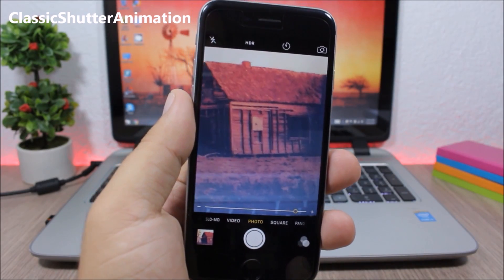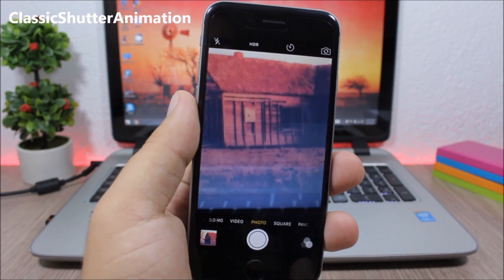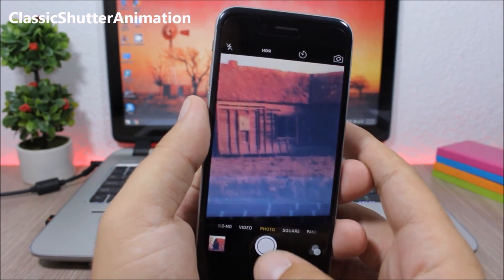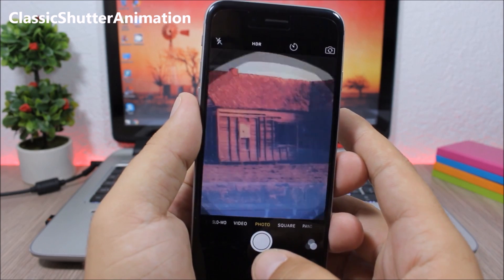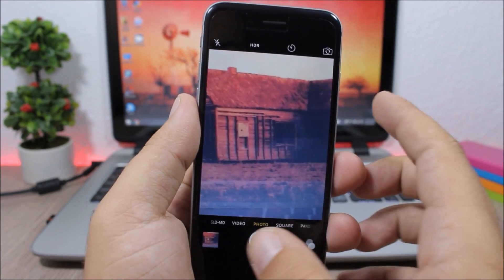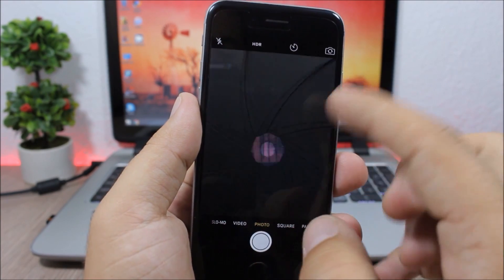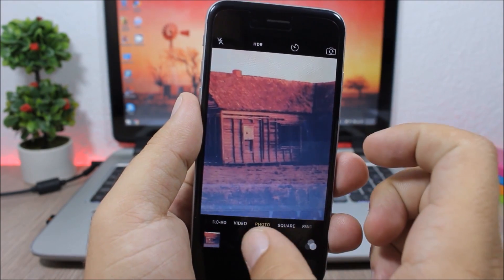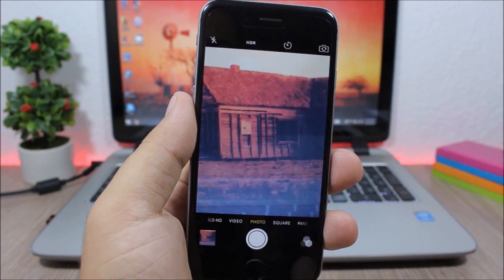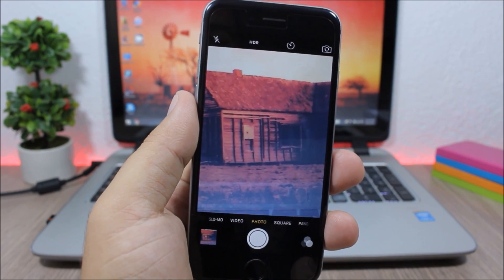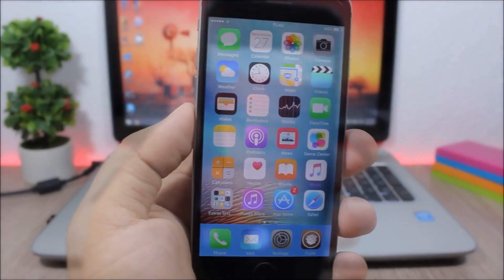Classic Shooter Animation is a tweak for your camera app which will bring back the old shutter animation to iOS 9 devices.